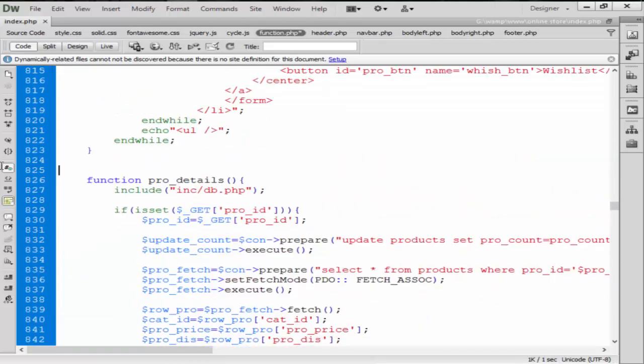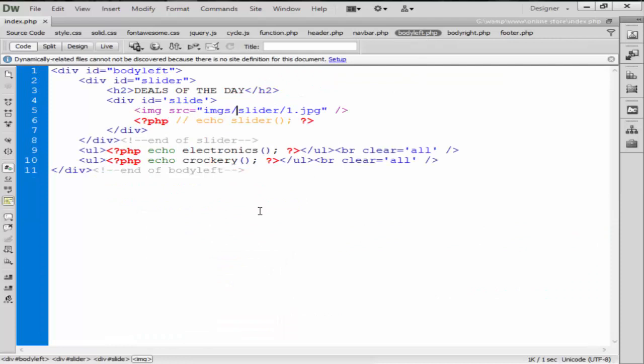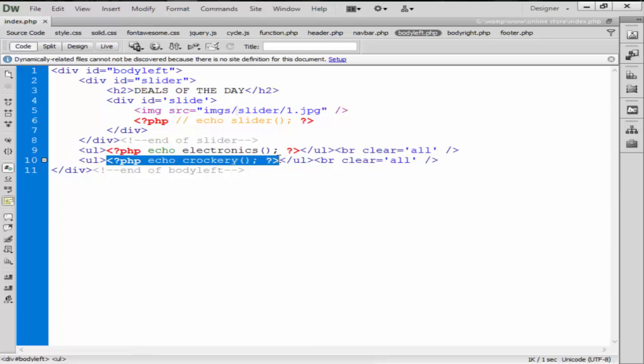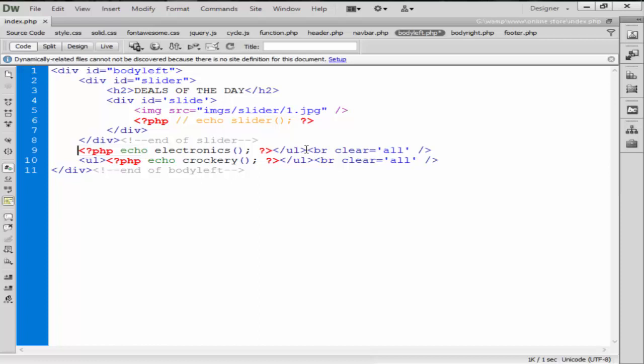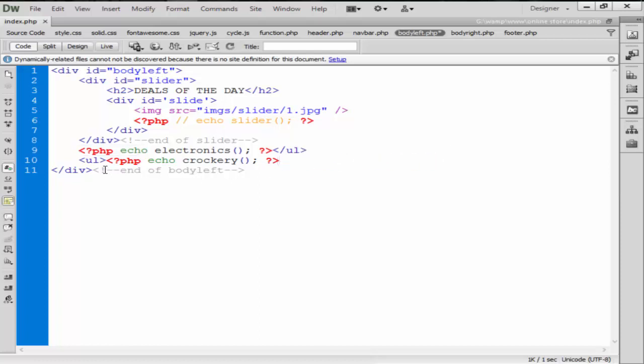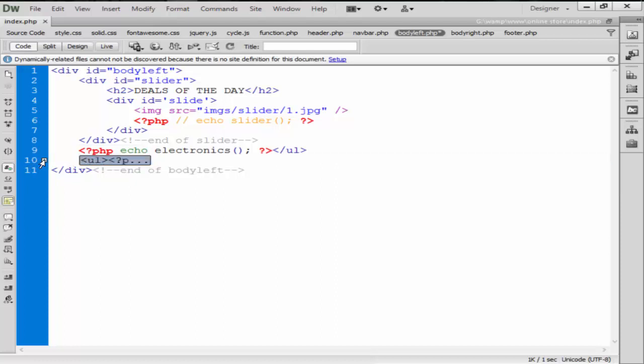Remove this one from here. And also we need to remove that one from here. From crockery section, yeah, also we need to remove this ul from here. Remove this one, this one, and doesn't need this one from here.